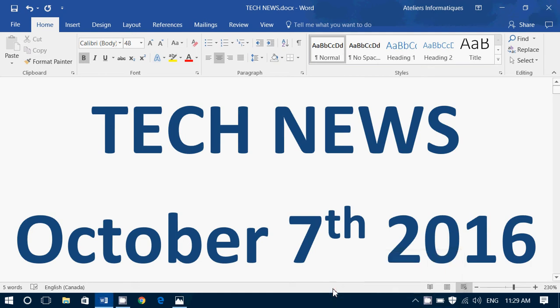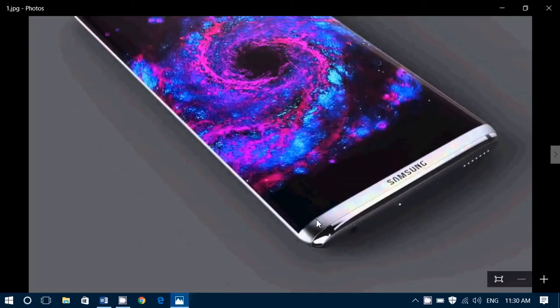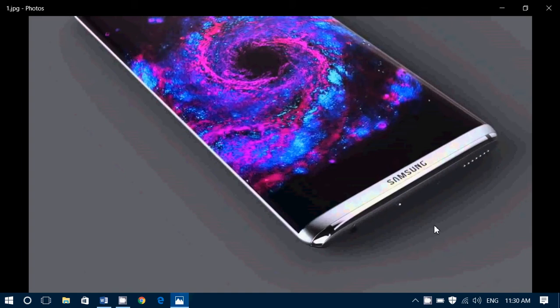Hello everyone and welcome to this Windows channel and this is our tech news update. We are Friday, October 7th, 2016, and in our tech news we have some news about Samsung.